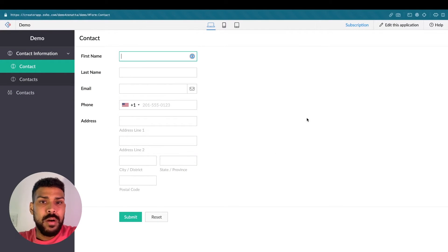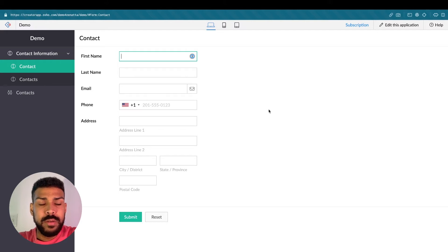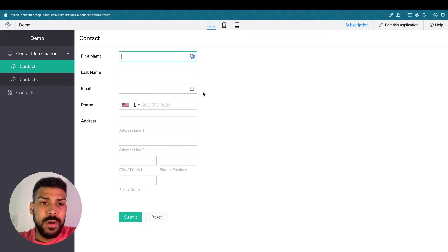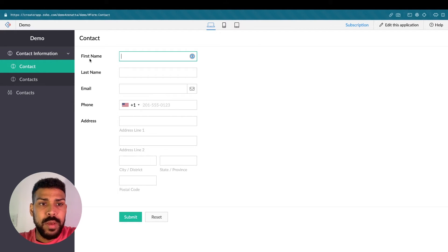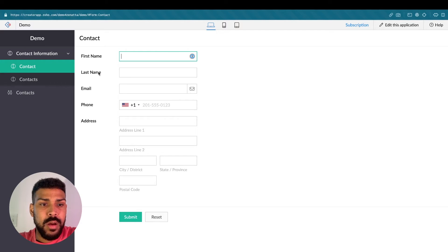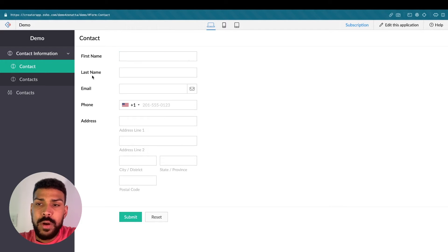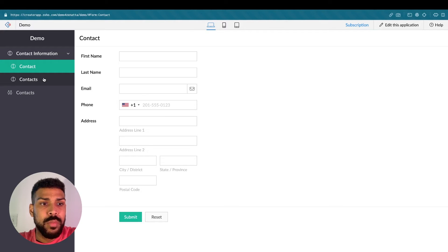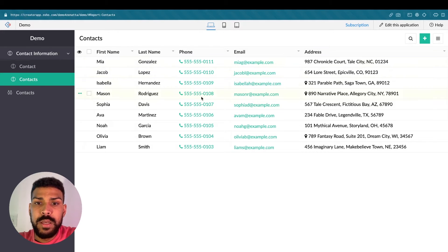So here's our Zoho Creator application, and within this application I've created a contact form that has very basic contact information here. Whenever I created this form there is a report that was generated with it.